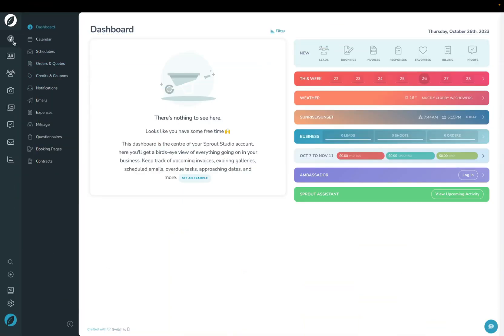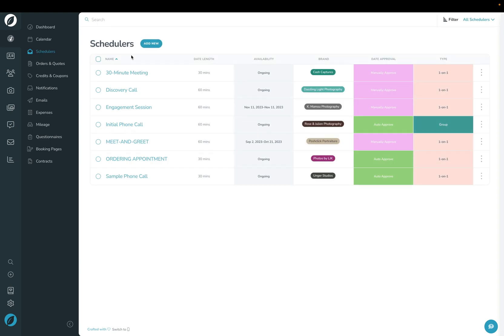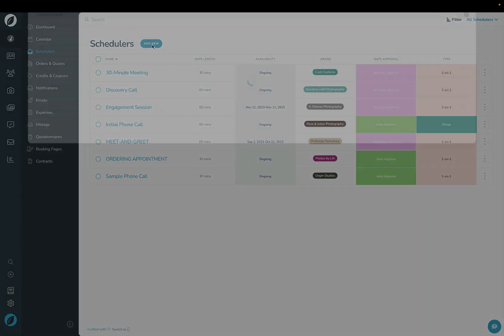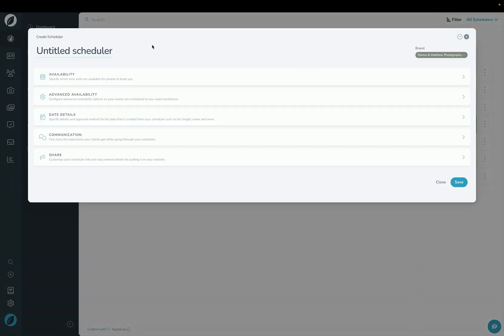In Sprout, click the overview page and then click schedulers. Click the add new button up here. And the first thing we're going to do is give it a name.